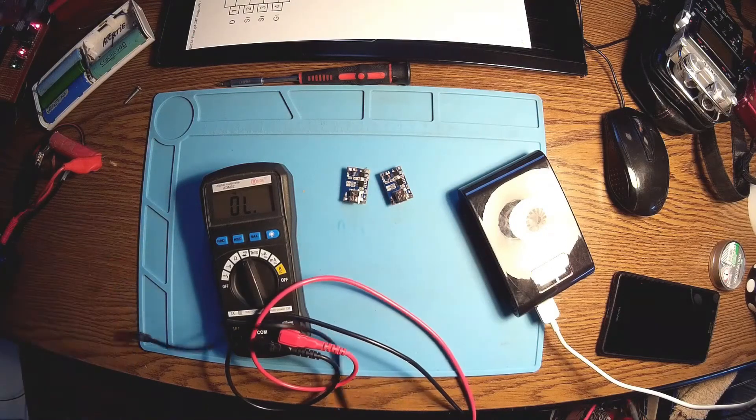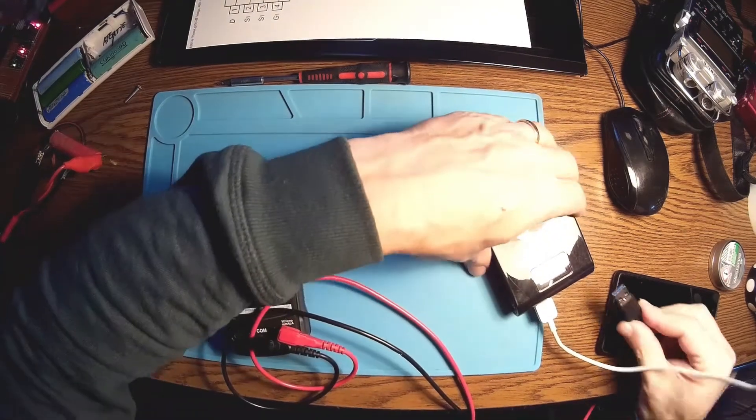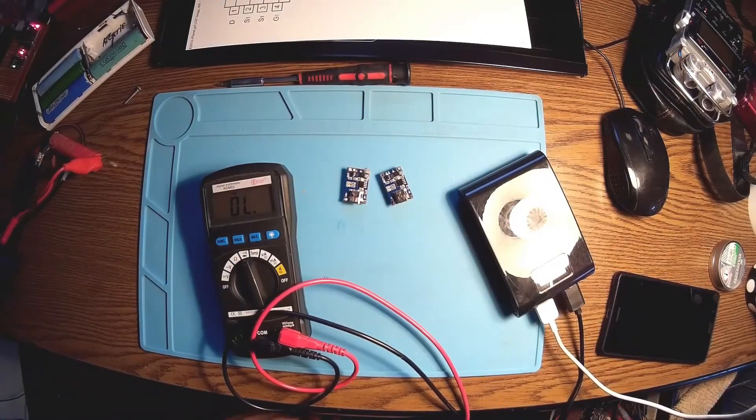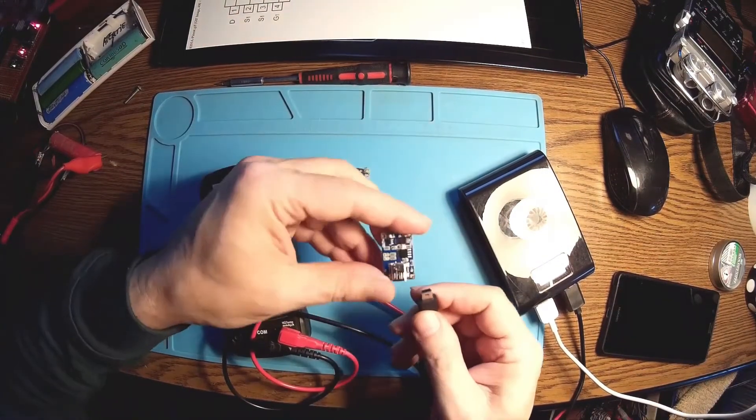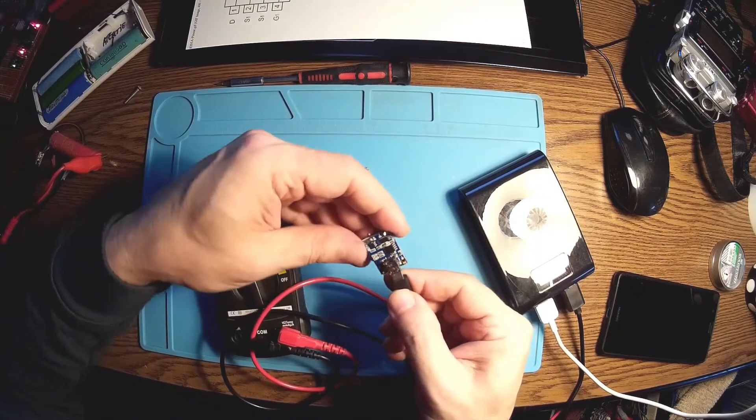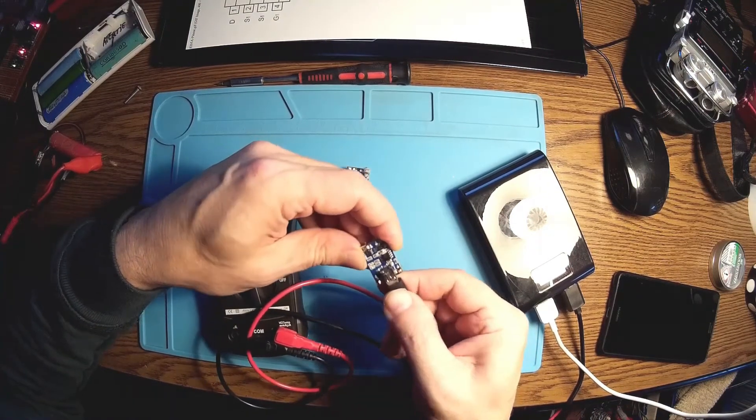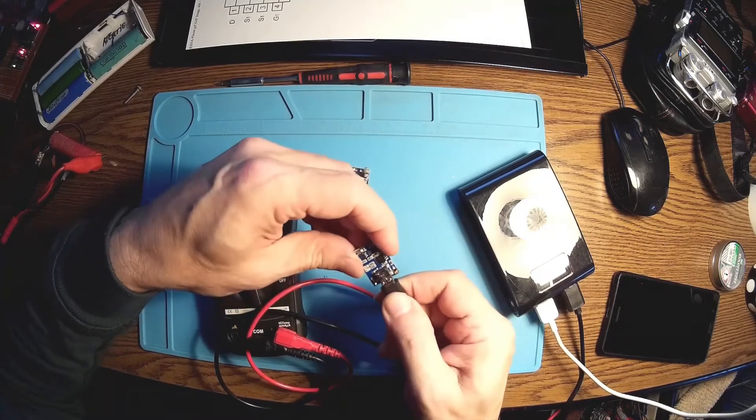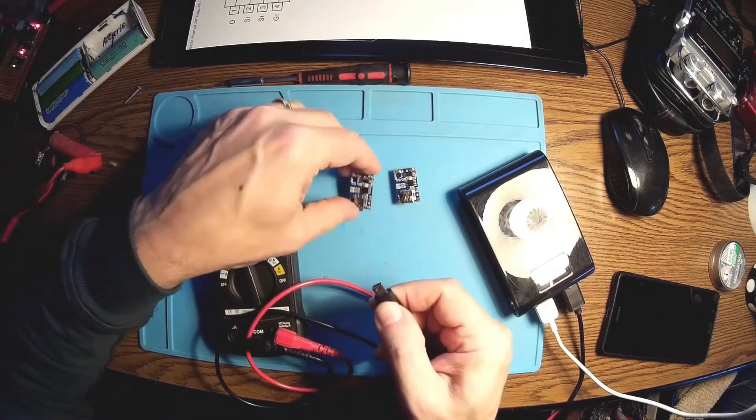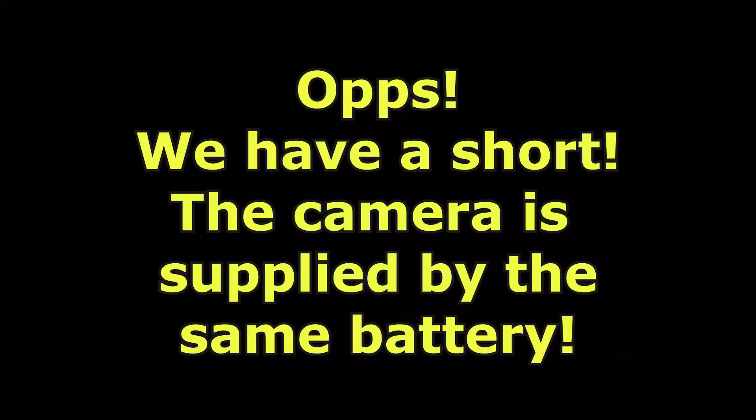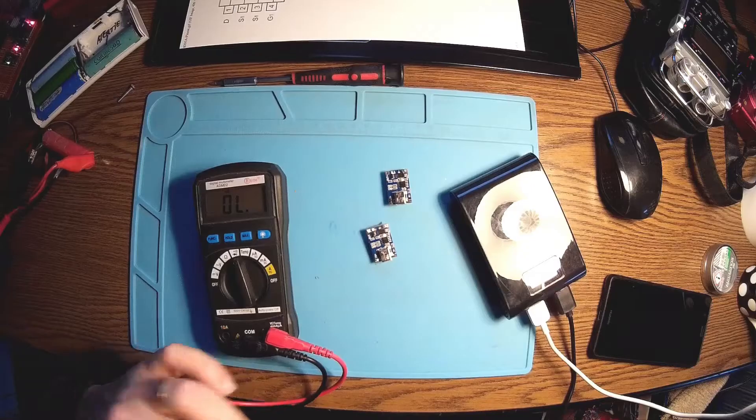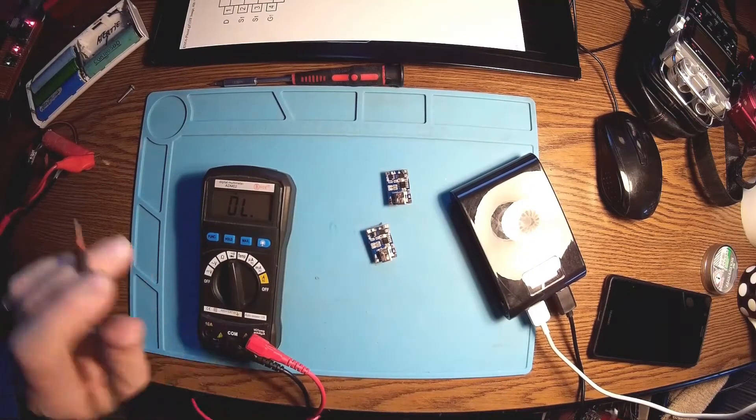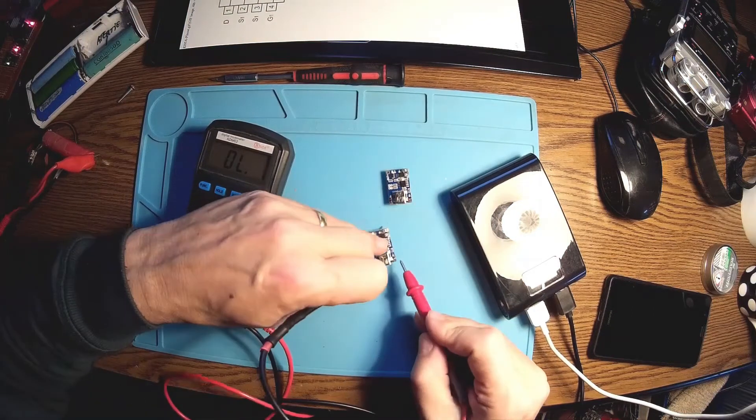What I'm gonna do now is apply five volts from my external battery to these modules to see what is happening. Okay, nothing happens. It isn't shorting the power supply, okay.